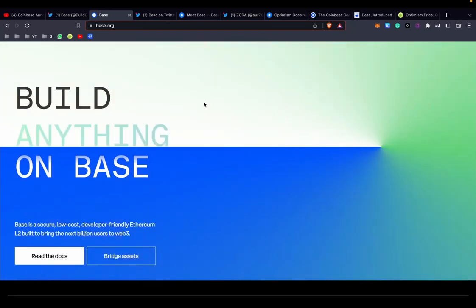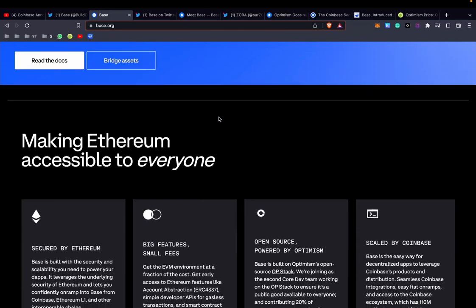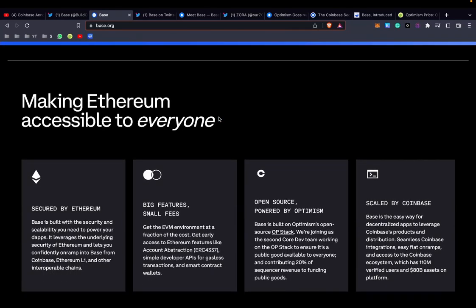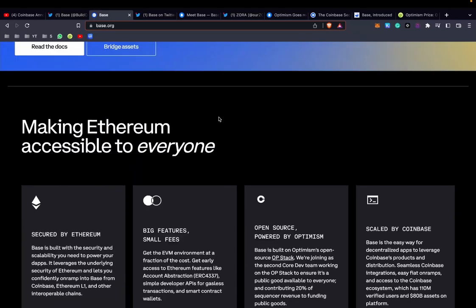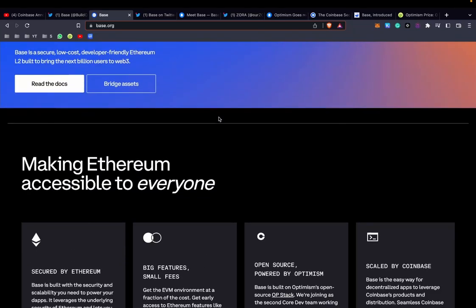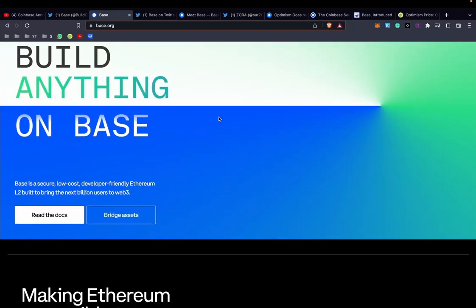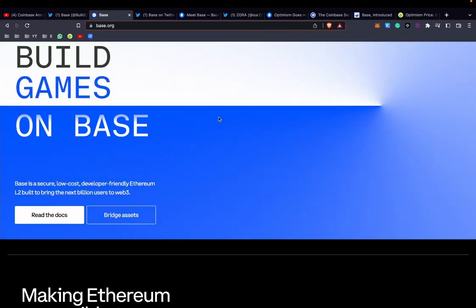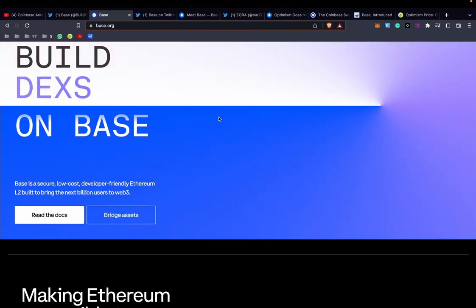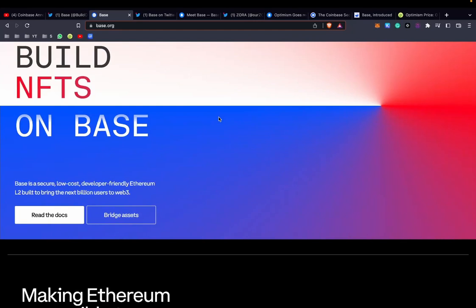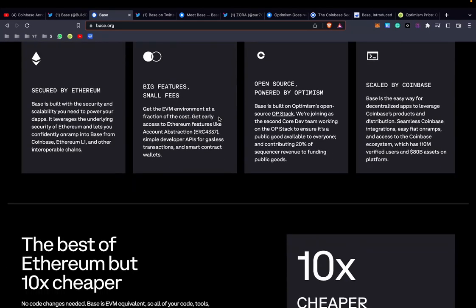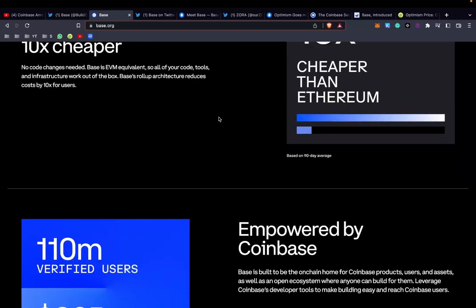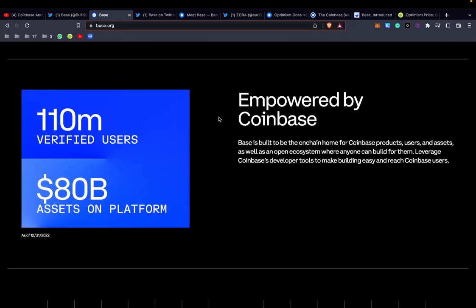I think this is a big deal because obviously Coinbase is a juggernaut in the space. They've got more than 110 million verified users, they're a publicly traded company. This could potentially mean you can go from pounds or USD in your account straight to a layer 2, so you wouldn't have to deal with the high fees or the slowness of the Ethereum blockchain.